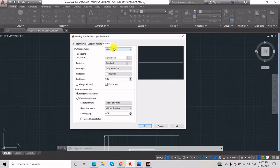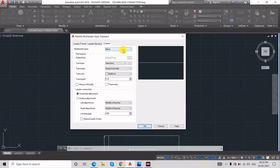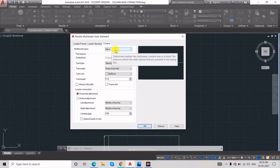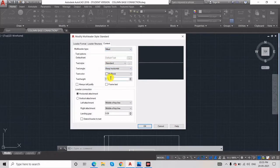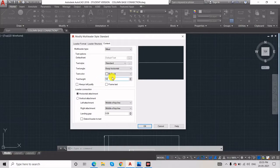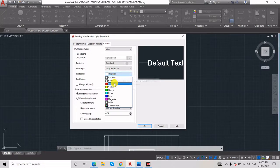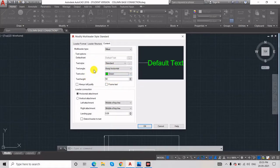In the Content tab, keep it as MText only, because we are writing in the form of text. If you go with Block it will be in block form, but now we are writing multi-line text so keep it as MText. Here you can see the text height — you need to increase it. The default is 0.18, so I will make it 50 as an example.